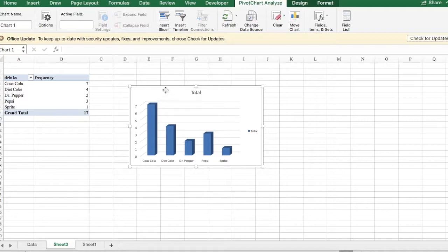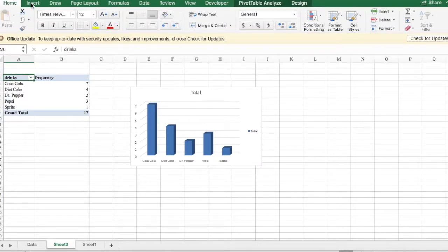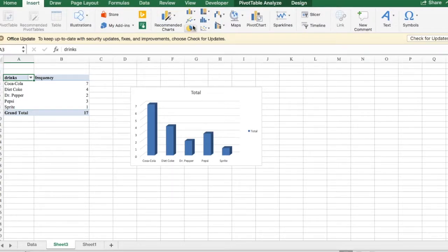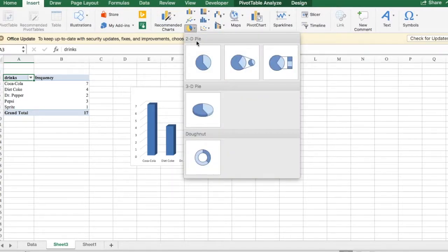Same thing, we're going to click back on our table again, then click on the insert tab, select a pie chart.